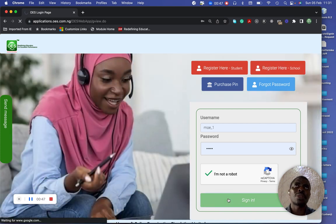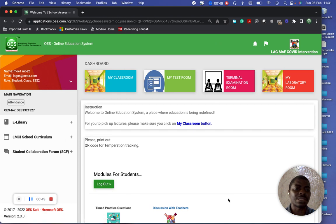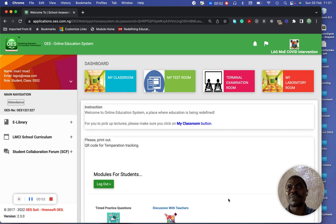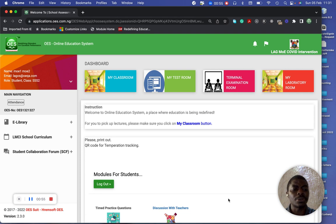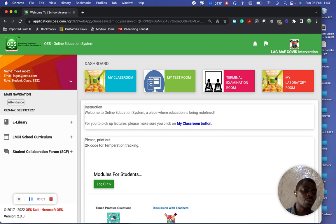This is the student management interface for the particular school. You can see at the right-hand side, if you look at the logo, it's the same logo. This is where you go into the classroom.